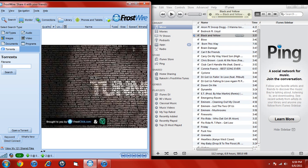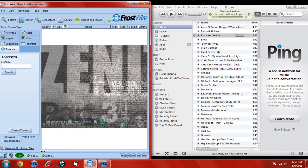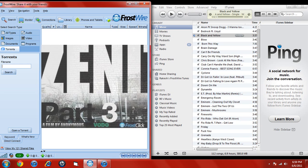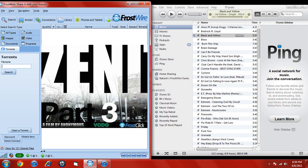Today I'm going to show you how to take your Frostwire music library and put it in your iTunes music library so you can listen to it, so you can upload it on your iPod and stuff.